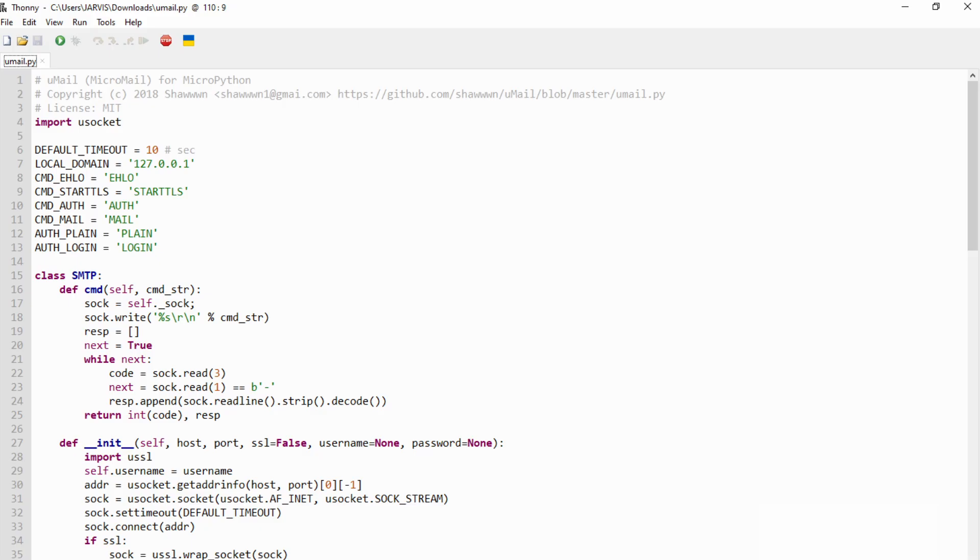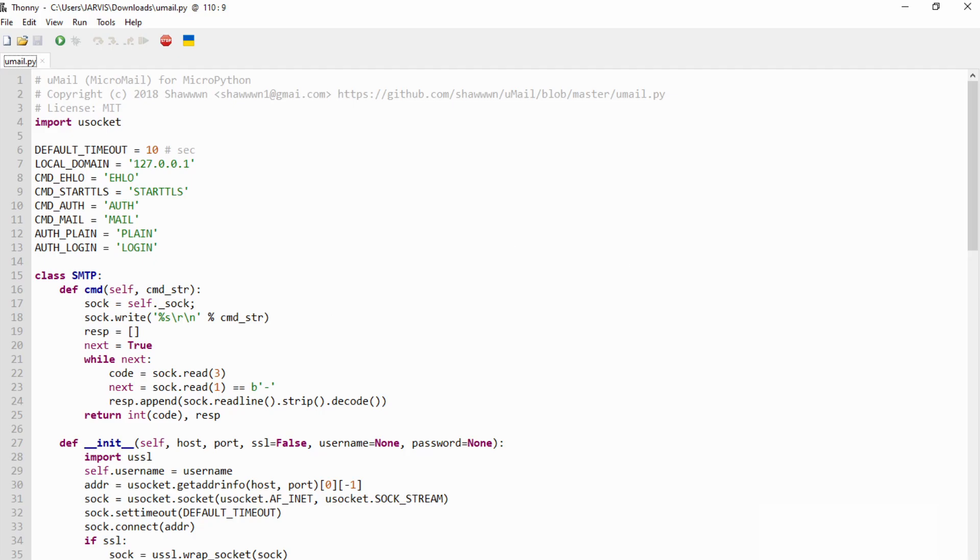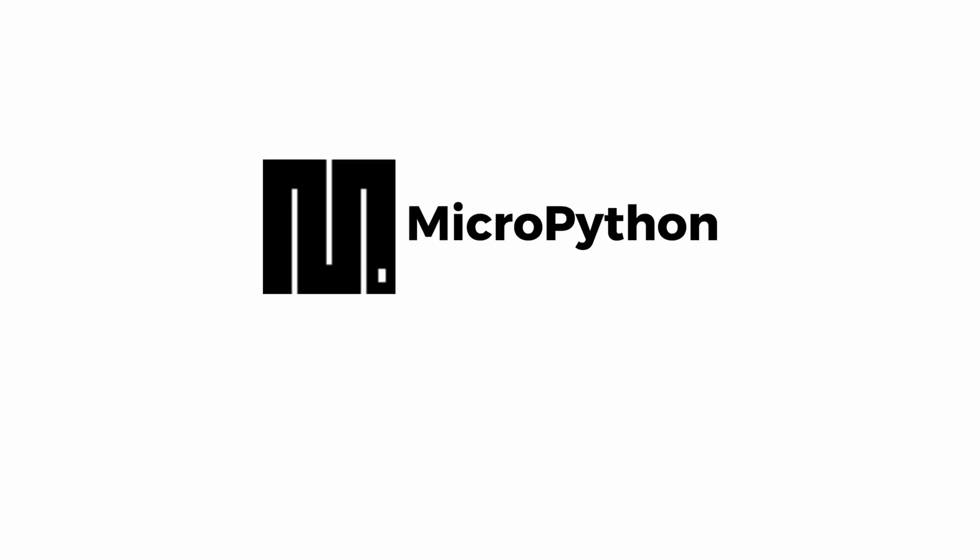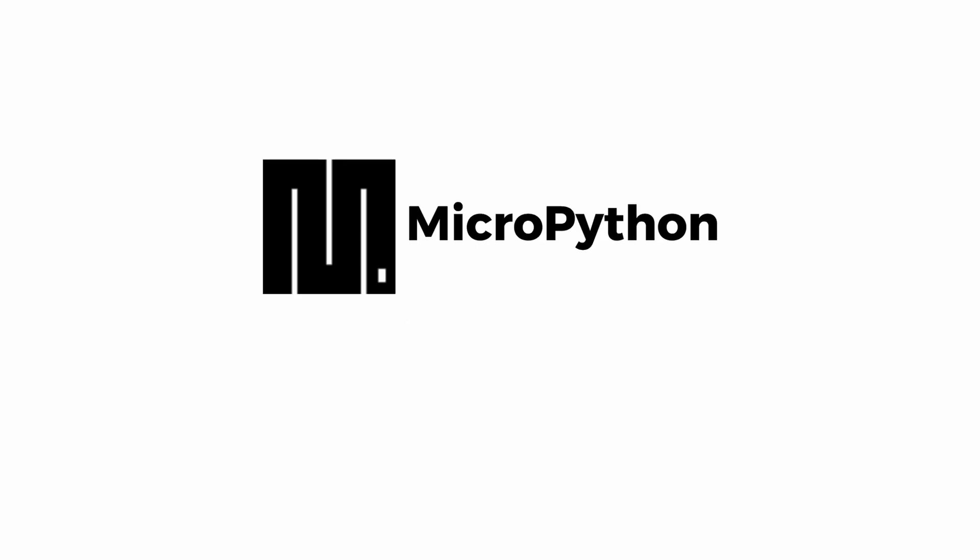The next script we will analyze is the umail.py. That's pretty interesting because it's what allows our board to send emails. The MicroPython, that is a version of Python for microcontrollers, doesn't have any tool to send emails by default.